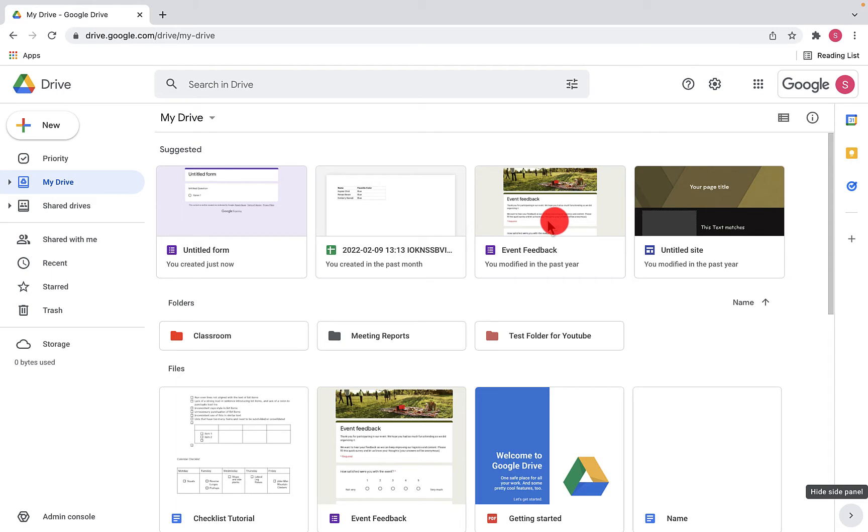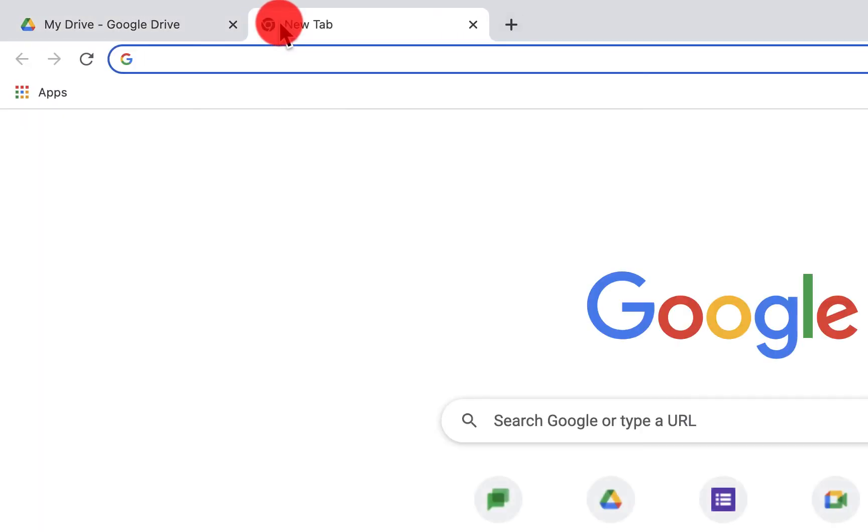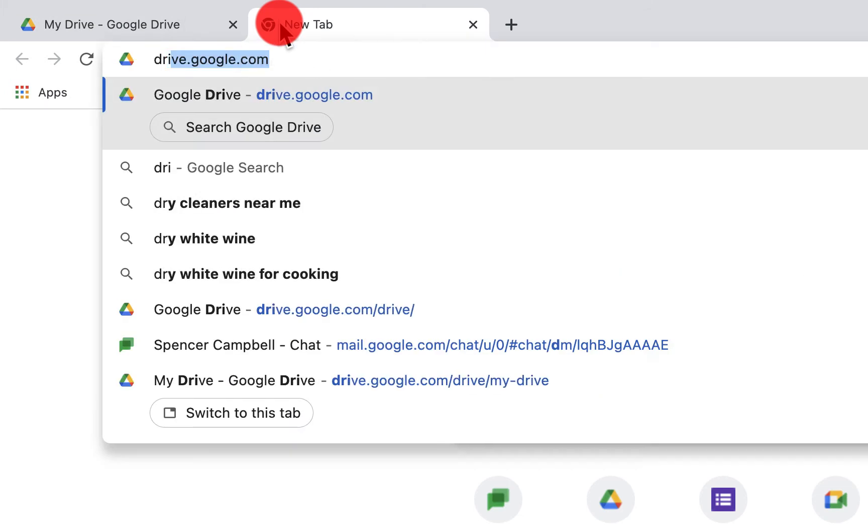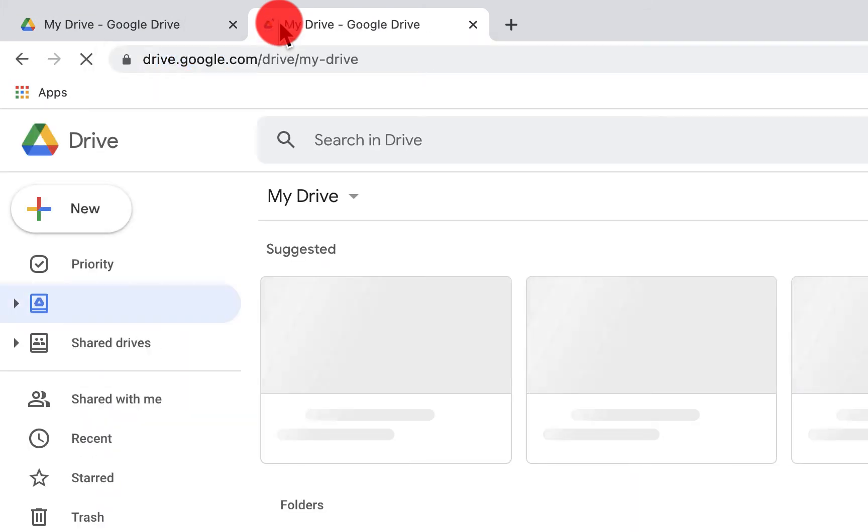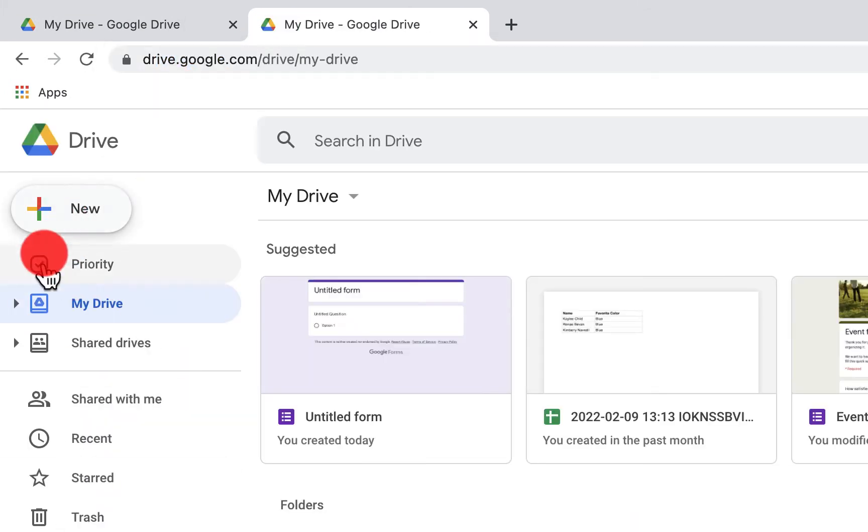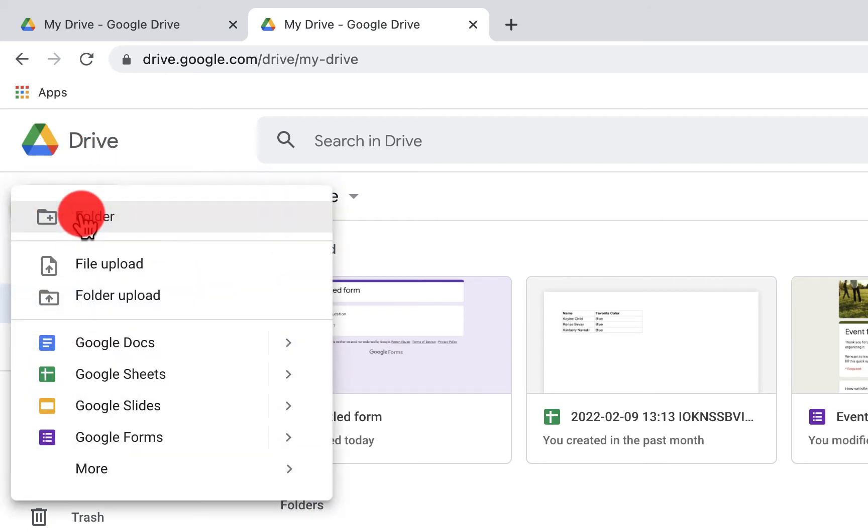The first thing that you'll want to do is open a new tab in Chrome or whatever your favorite browser is. And we're going to go to our Drive. So when we get to Google Drive, we'll have all these options over on the left. So we're going to click on New.